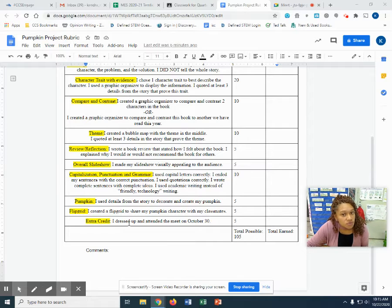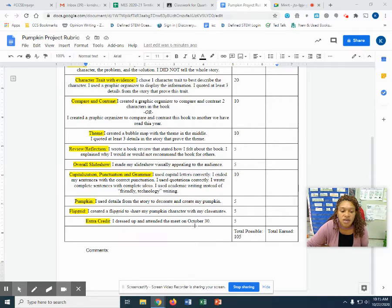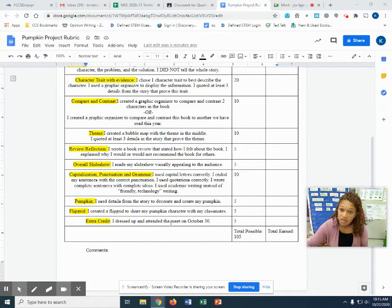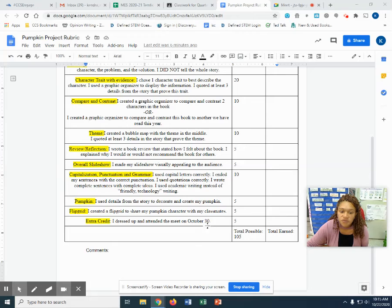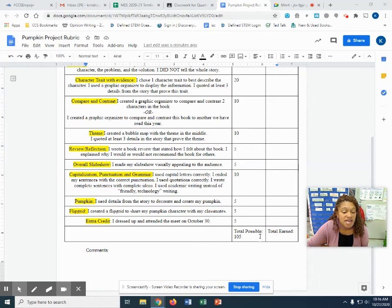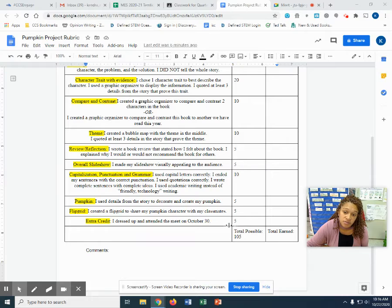And then there's extra credit. So if you come to the meet on Friday, October 30th, and you dress up like your character, then you're going to receive an extra five points. If you come to the meet, you're going to receive credit too. But if you come dressed up, you're getting the whole five points. So you can actually earn 105 points with this assignment.